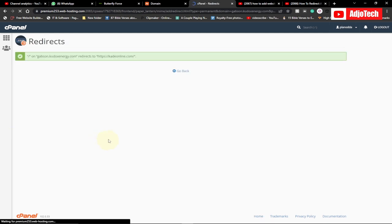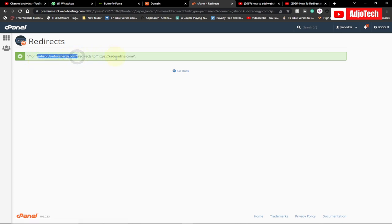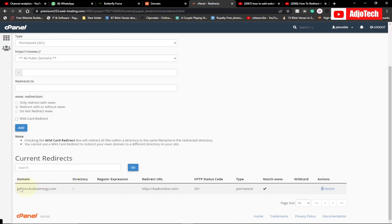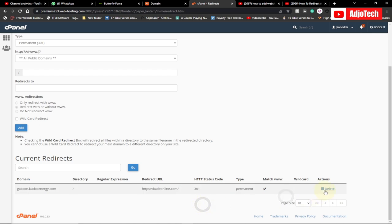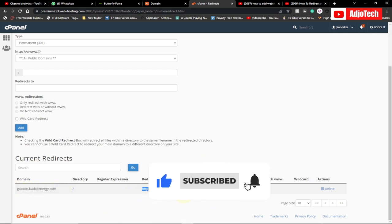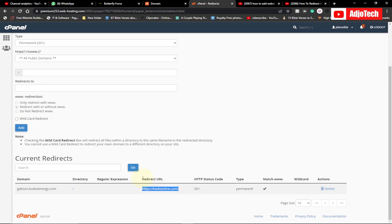Now click Add and it will add this to your redirects. You can see the redirect has been added — anyone trying to visit this website will be redirected to the new one. You can also delete the redirect at any time. So this is a simple method to add a redirect to your website. Subscribe for more video tutorials — bye bye!